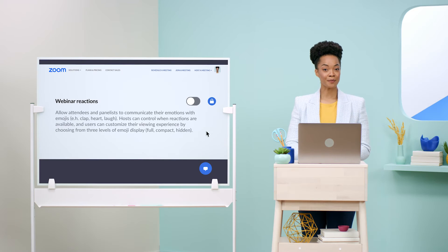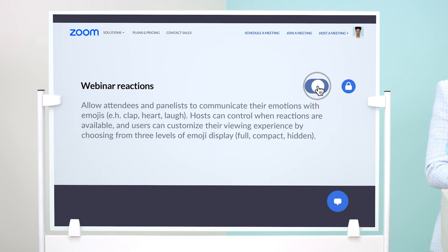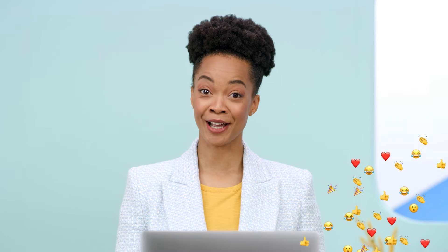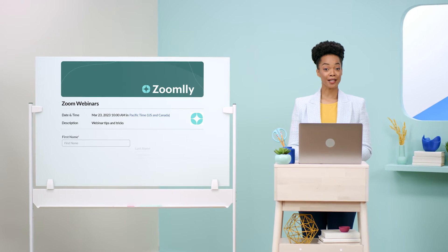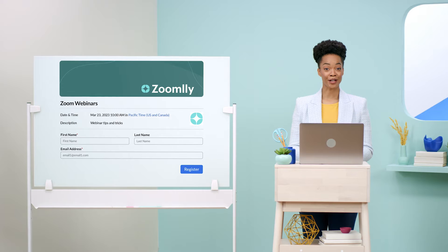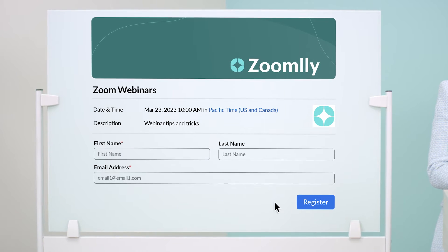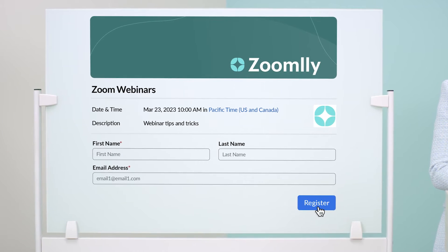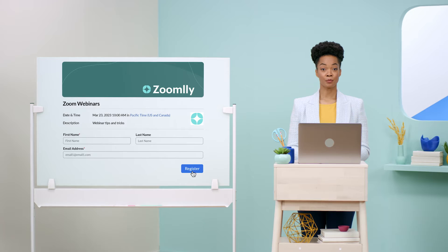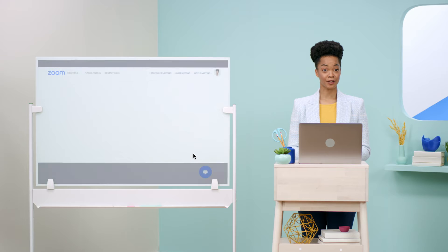Be sure to check your web settings and enable webinar reactions so your audience can give instant feedback during your sessions. Now you're ready to publish a branded registration page to promote your webinar and collect leads.